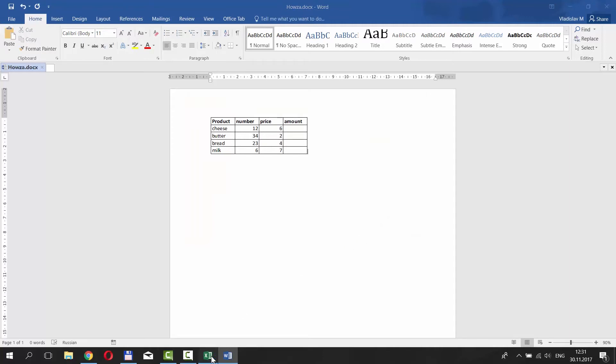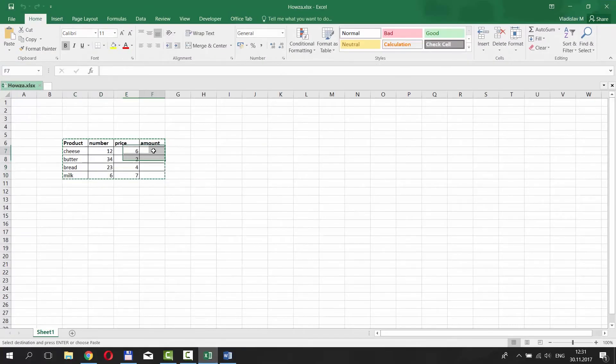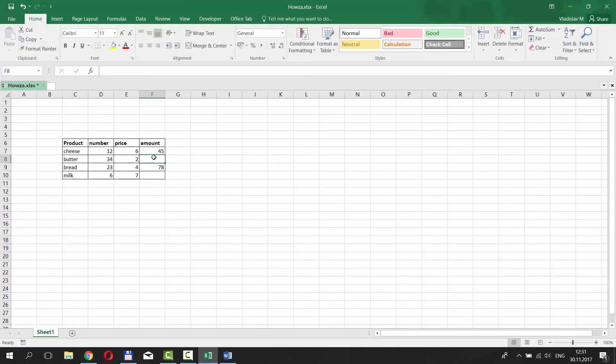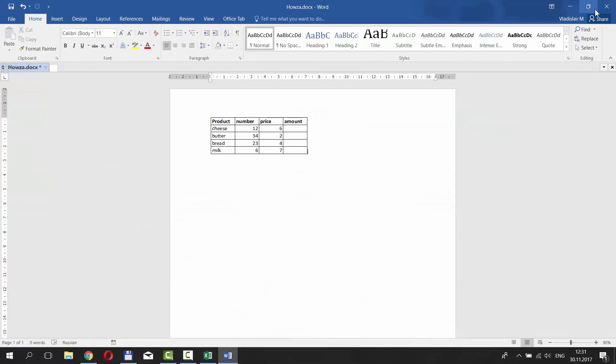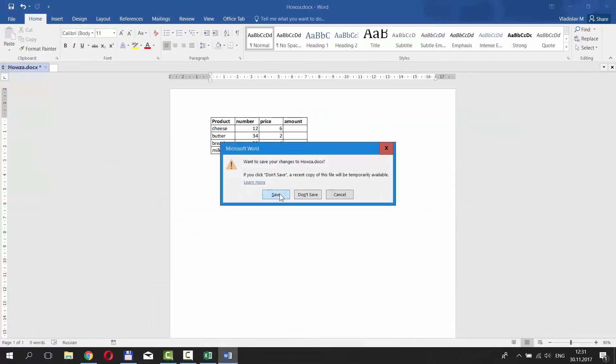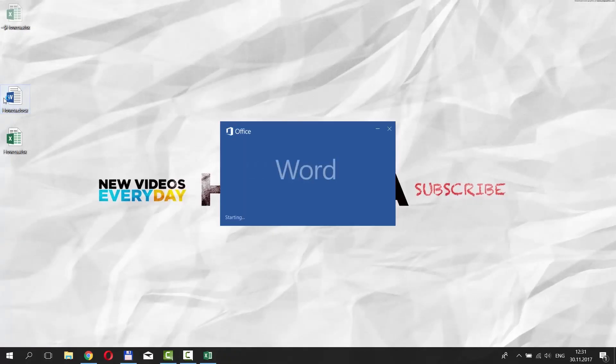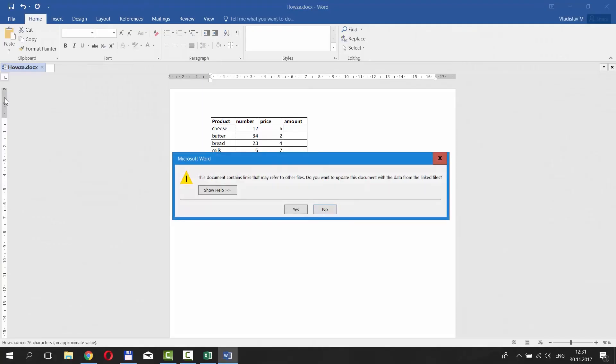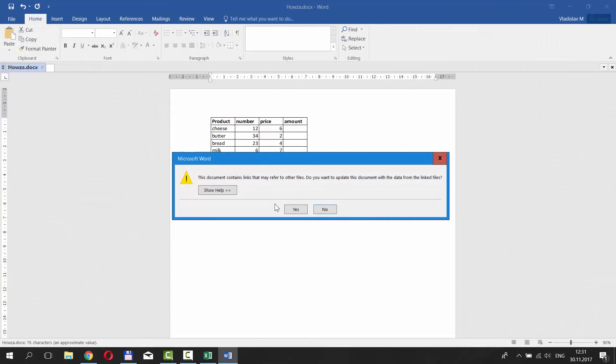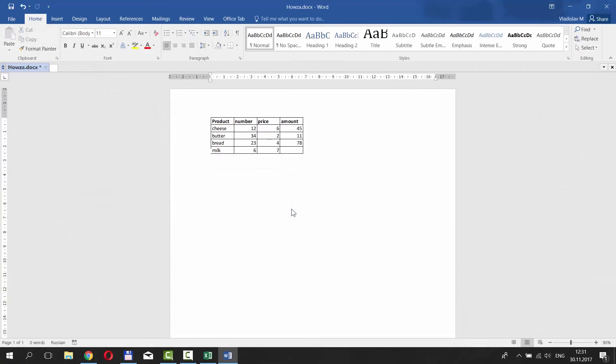Let's see how it works. We are going to change info in the amount column for our table. We put different numbers in. Now we need to save the Word document and reopen it. Click Yes in the pop-up window. The amount column in the Word document has the same info as in Excel.